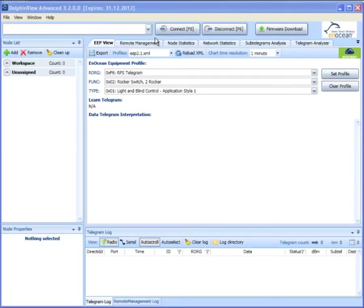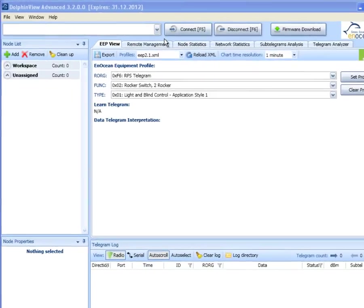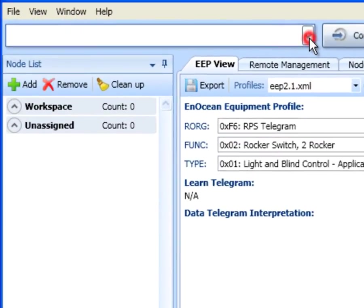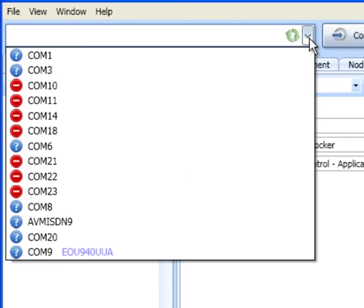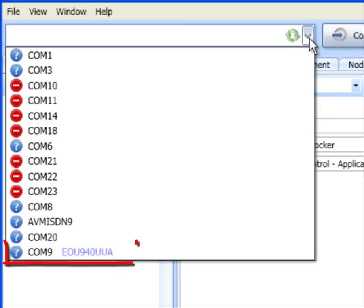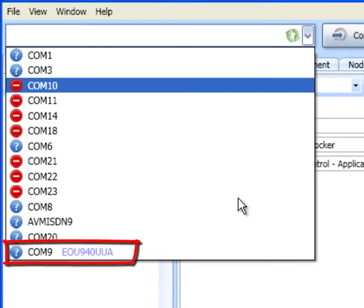Dolphin View has many functions supporting developers. One of the basic functions is to visualize radio traffic. To enable this functionality, Dolphin View needs to establish a serial connection to a compatible InOcean device. In the port list you pick the COM port with the InOcean programmer.